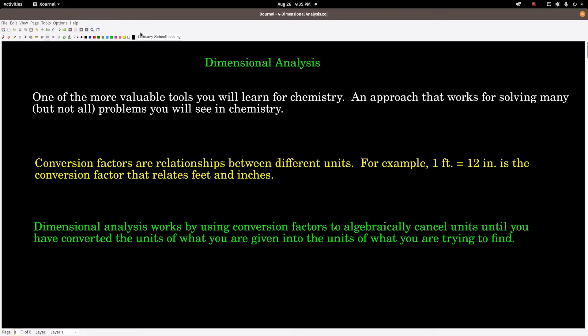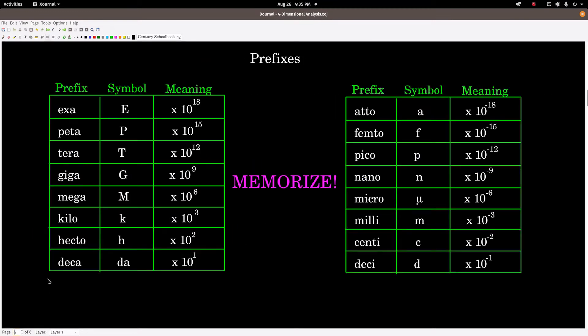The way dimensional analysis works is you set up your equation so that the units of the conversion factors cancel out algebraically until you end up with the unit you're trying to find. When I say cancel algebraically, I mean just like in algebra: if you have an x in the numerator and an x in the denominator, they cancel. That's what we're trying to do here.